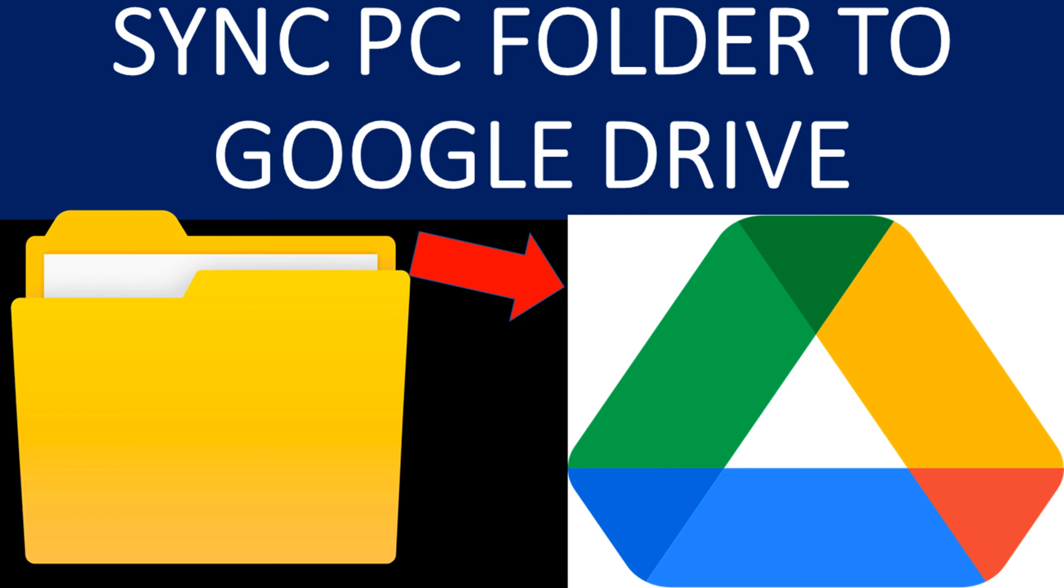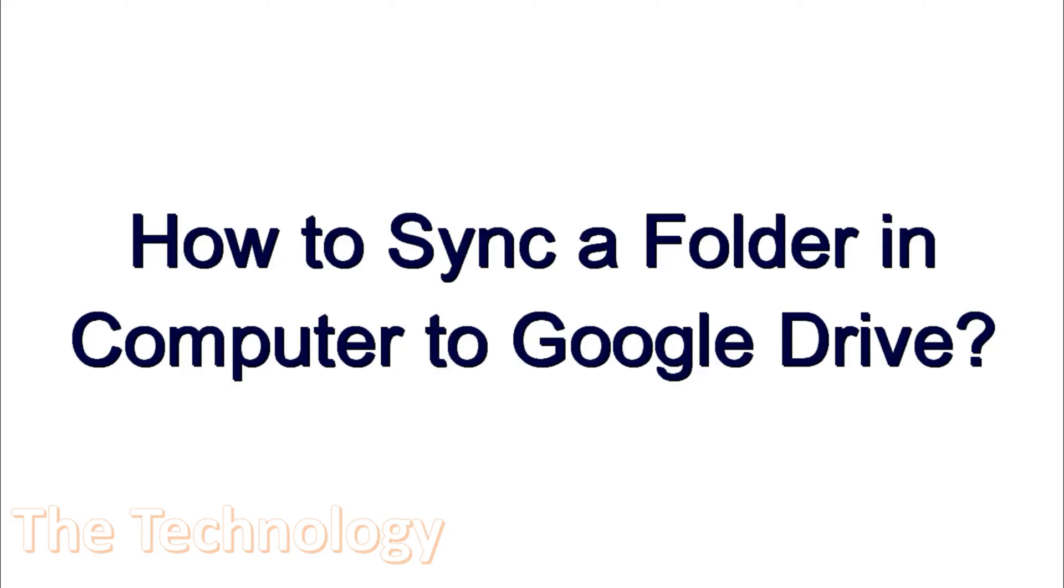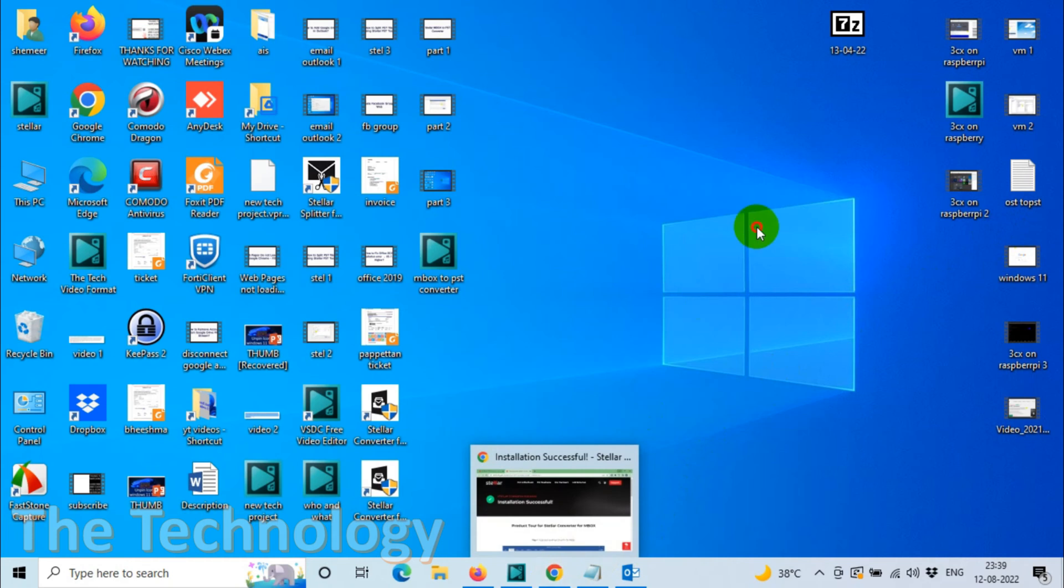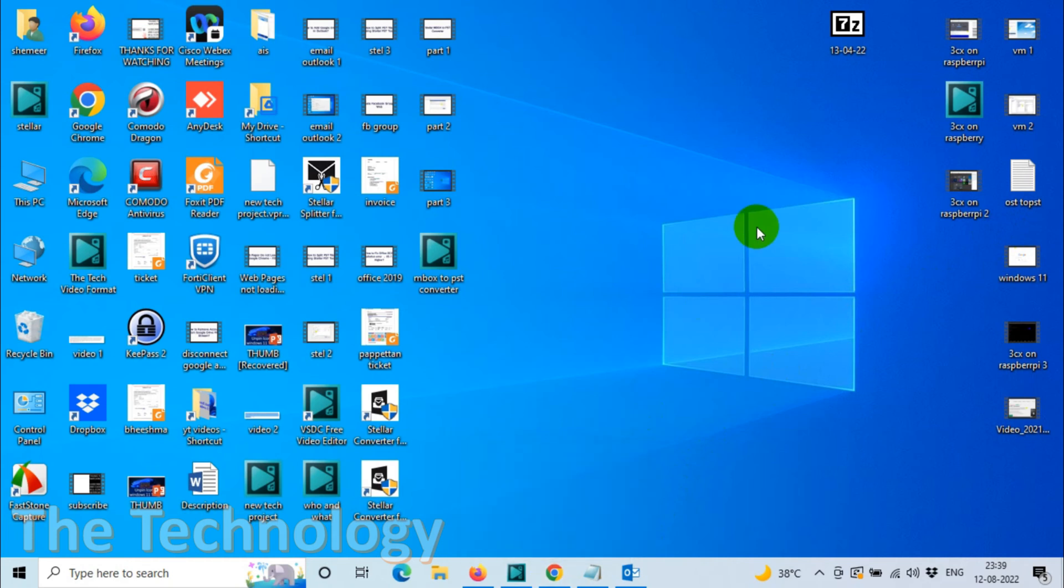Hello everyone, welcome back to my YouTube channel. In this video I'm showing how to sync a folder in your computer to Google Drive. I assume that you already installed Google Drive on your computer. If you didn't install it, download Google Drive and install it. If you don't know how to do it, I will put the link in the description to one of my previous videos where you can see how to install Google Drive on your computer.